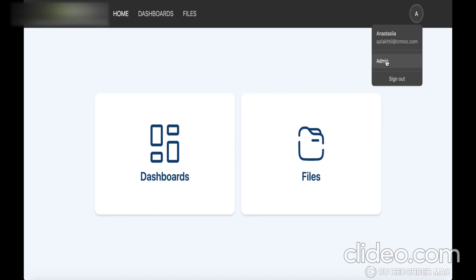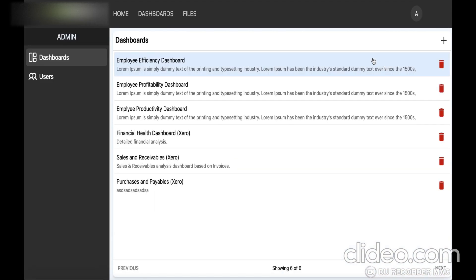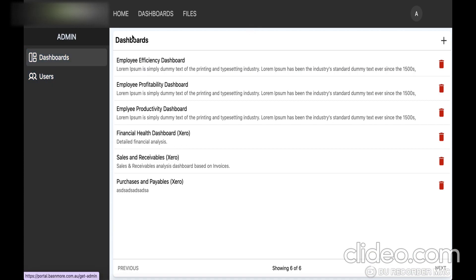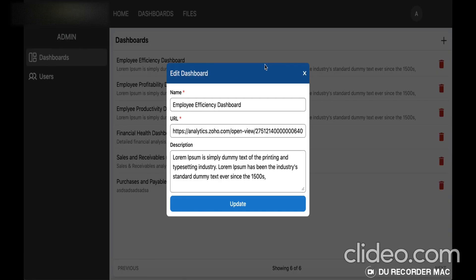This client portal is made for file sharing and in this case for sharing analytic reports. We have developed a simple login page and also a place where a customer of our client could find their files and dashboards.